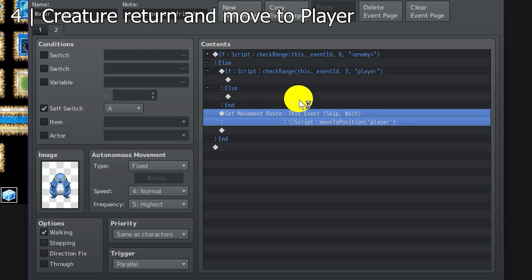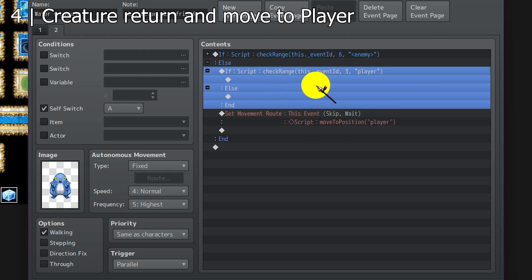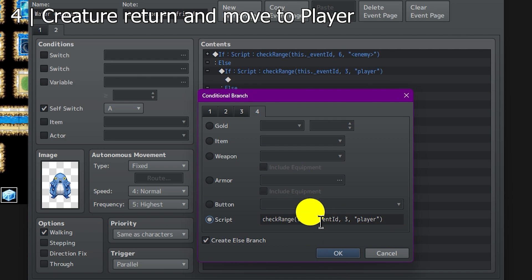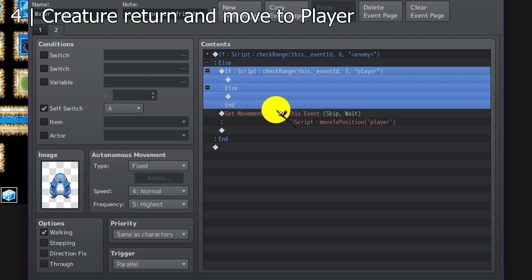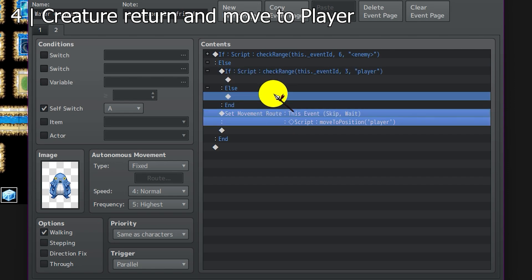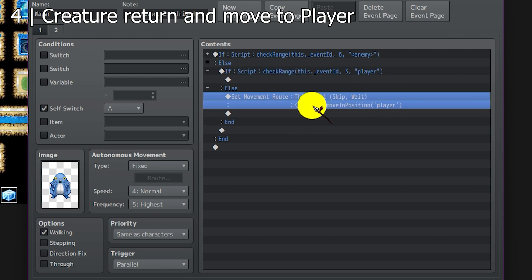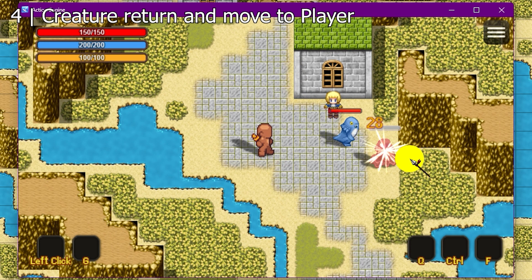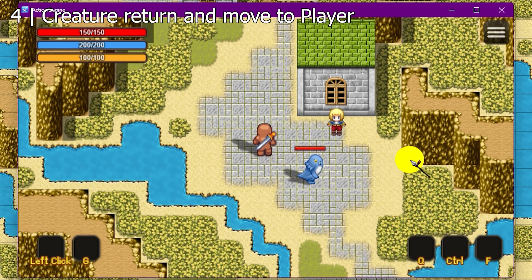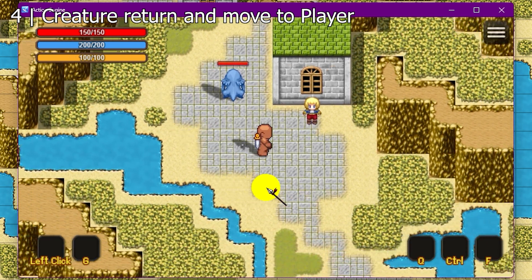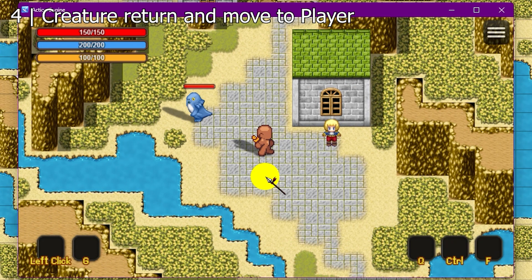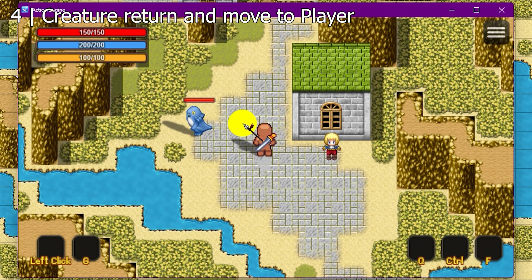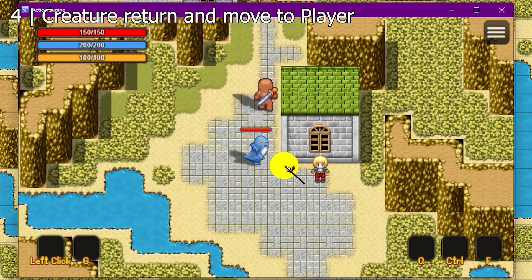So to avoid that, we add another conditional branch. We use check range, this event ID, 3, and the target is player. This means if the player is within 3 tiles of this event, then it will not move. But if the player is outside of that range, then it will move towards the player. There you go — if there's no enemy nearby, it will move towards us, and it will only move towards us if we are outside 3 tiles. If we are still inside that range, then it will not move.